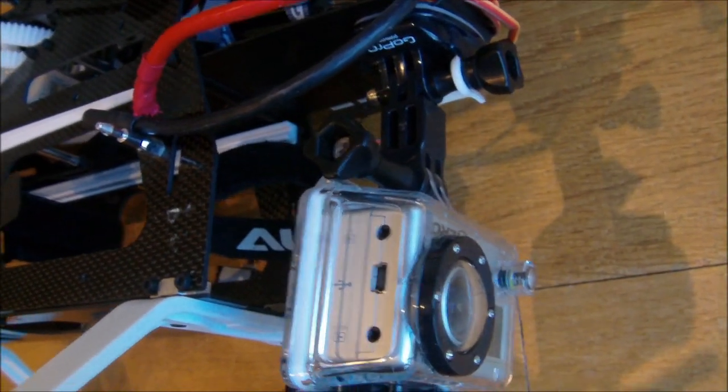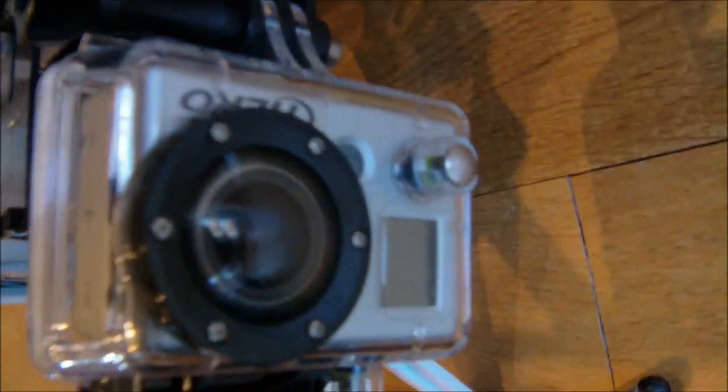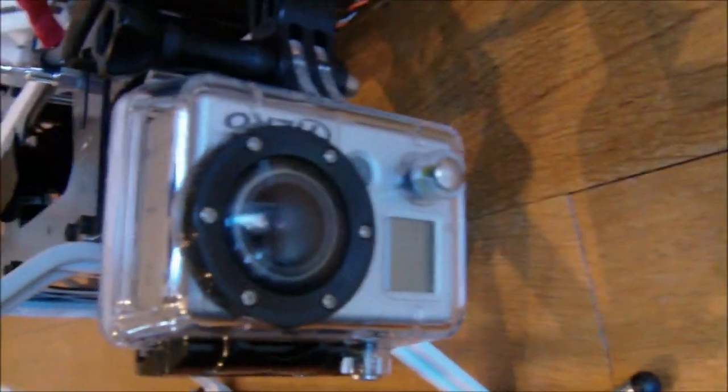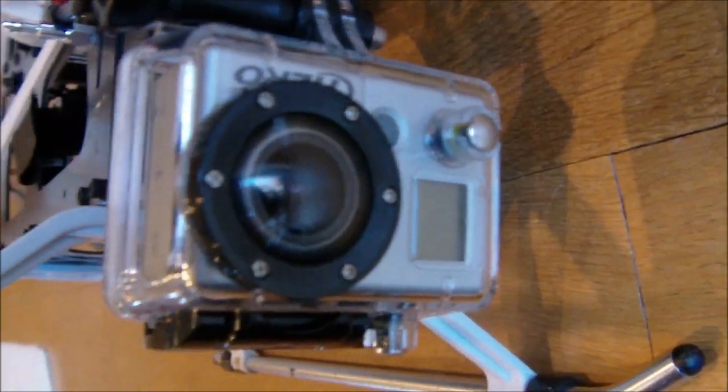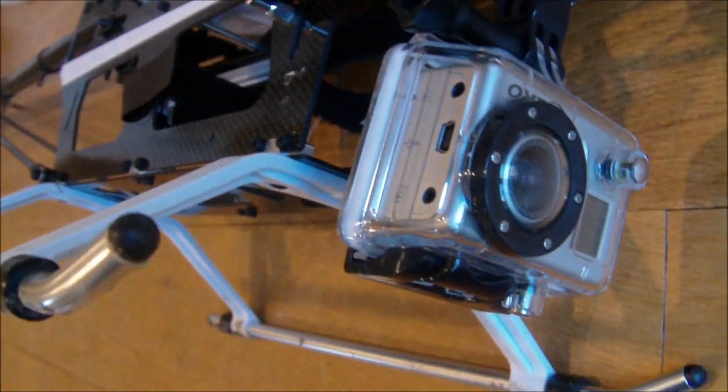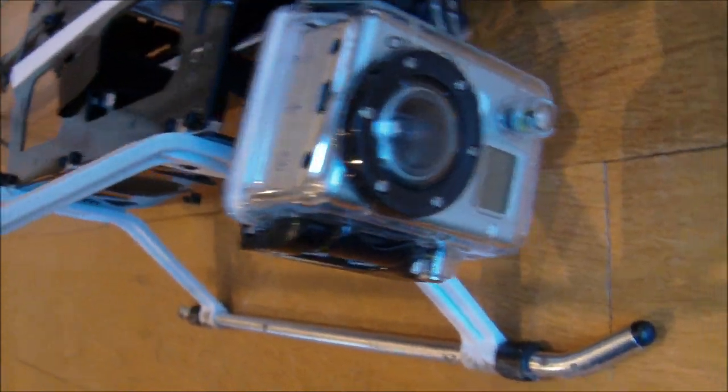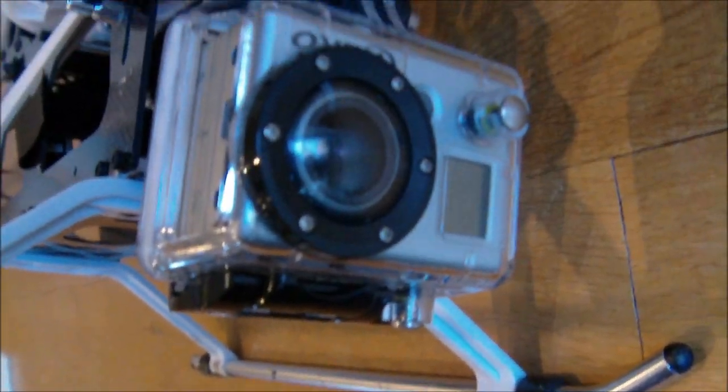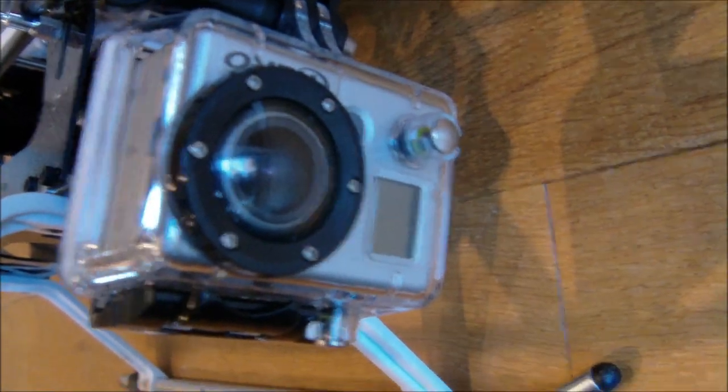As you can see, the GoPro is actually upside down when it is mounted on the helicopter. The only reason why I have done this is because I couldn't make enough room to mount it the right way up.